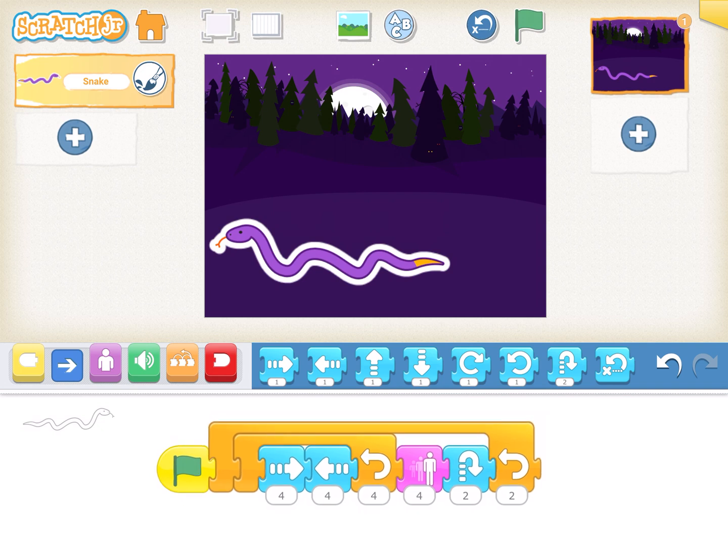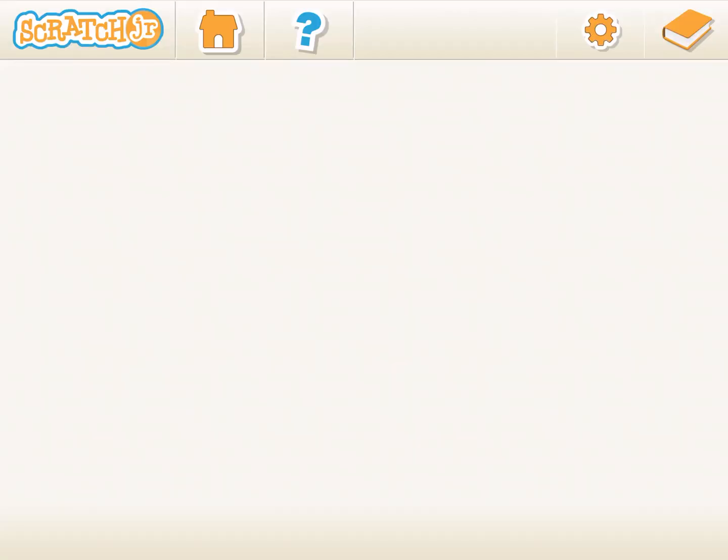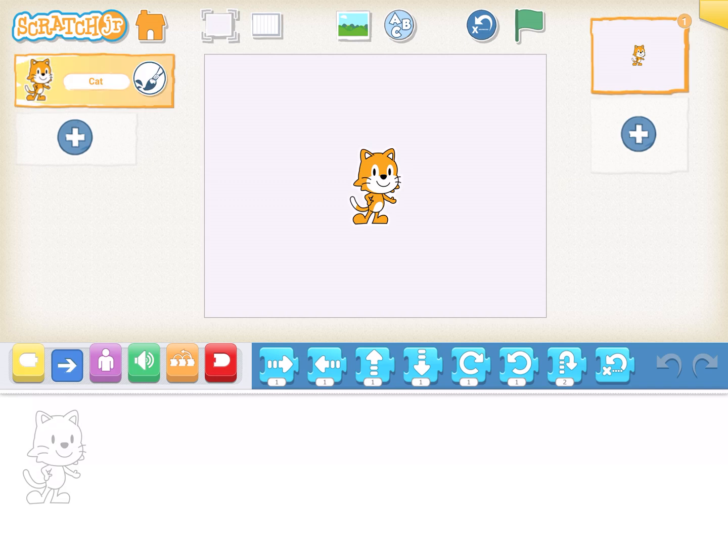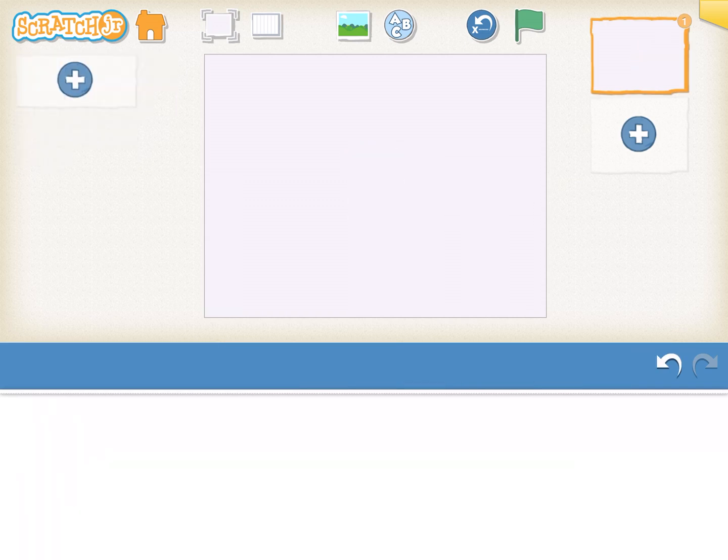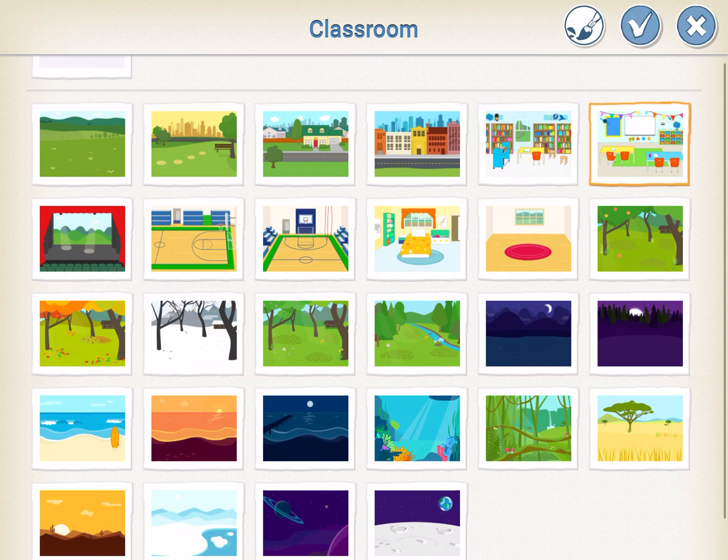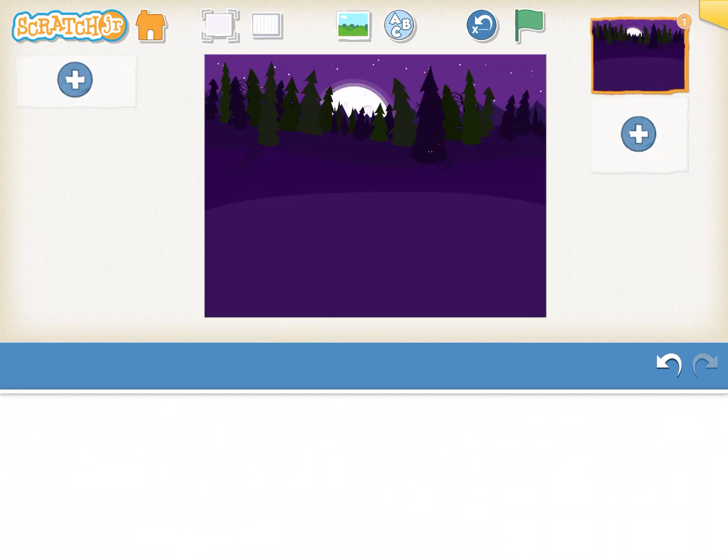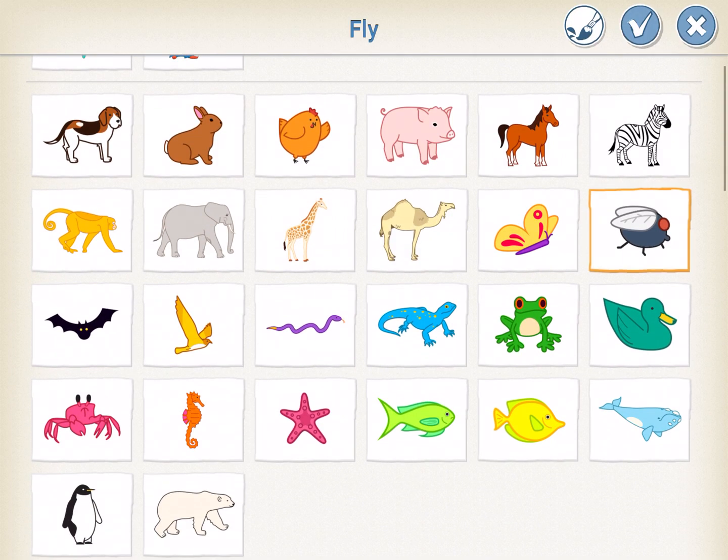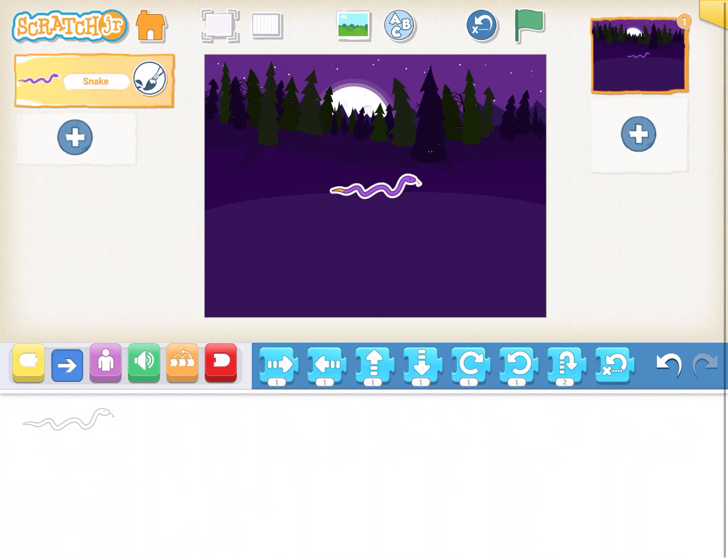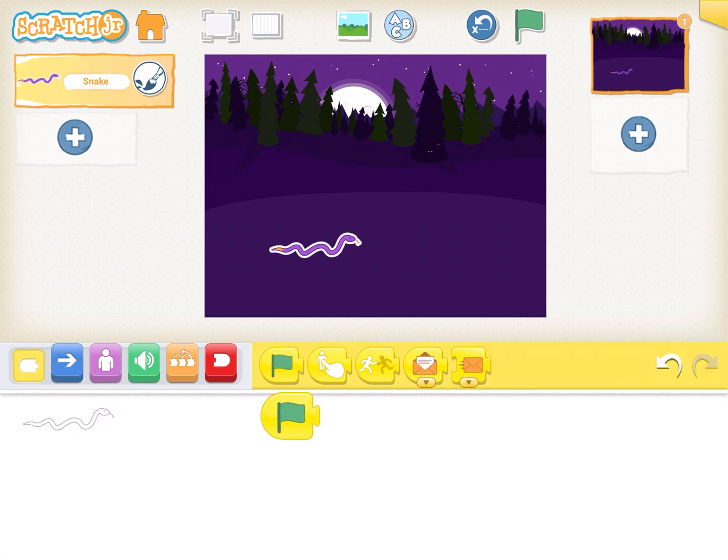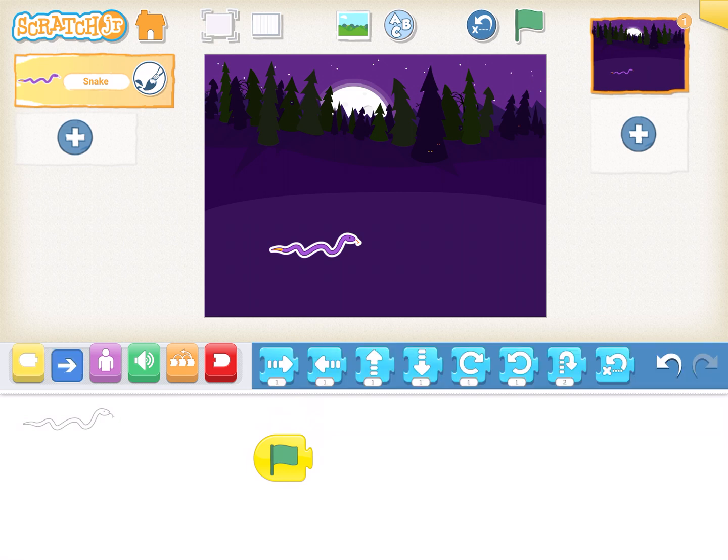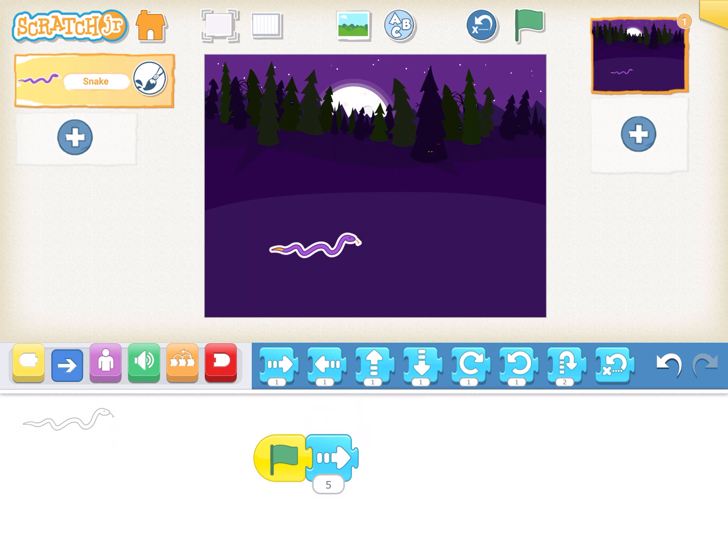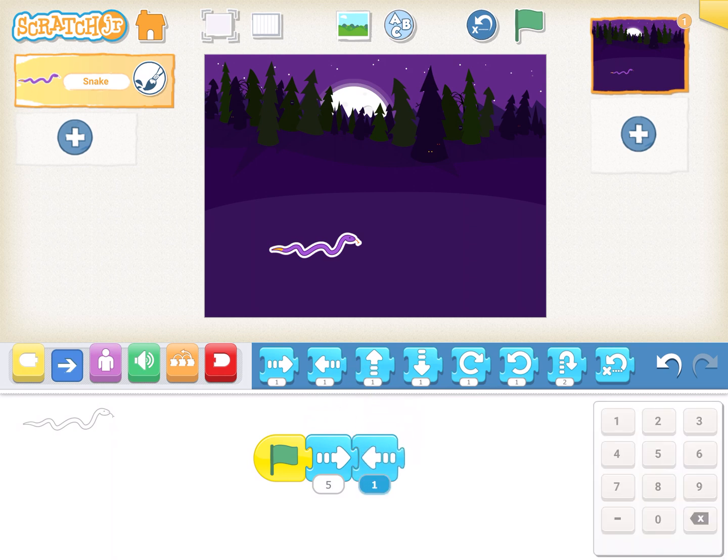Let's see how it works so that you understand. I click on new project, delete the cat character, select the background, and insert the snake. I get it at this position.